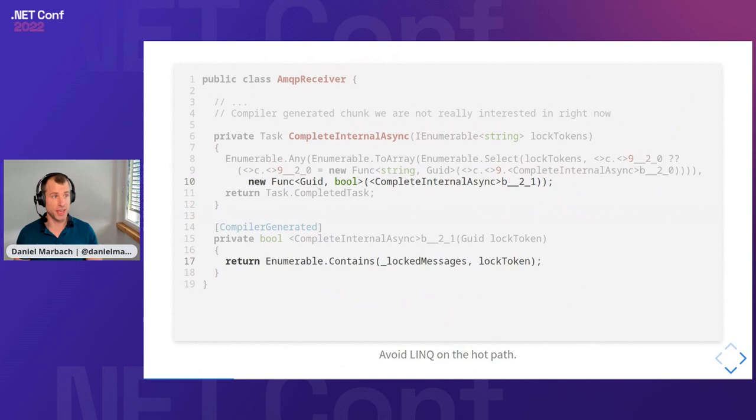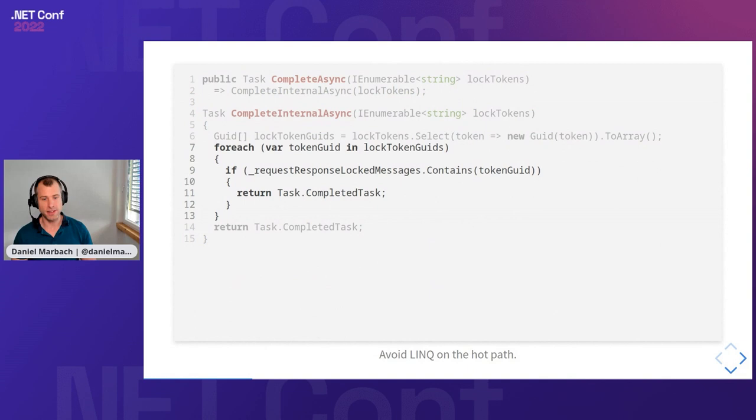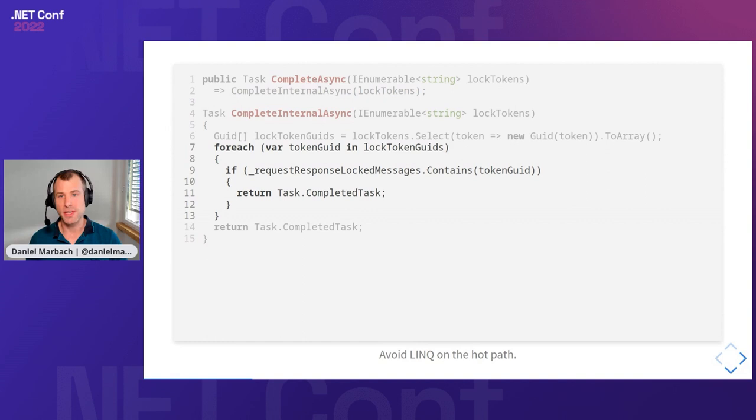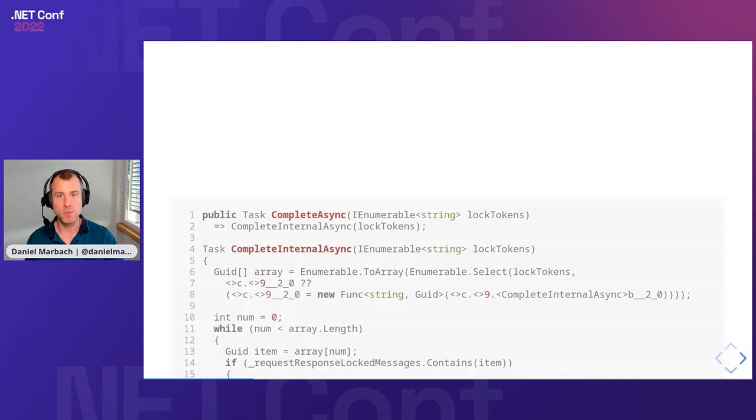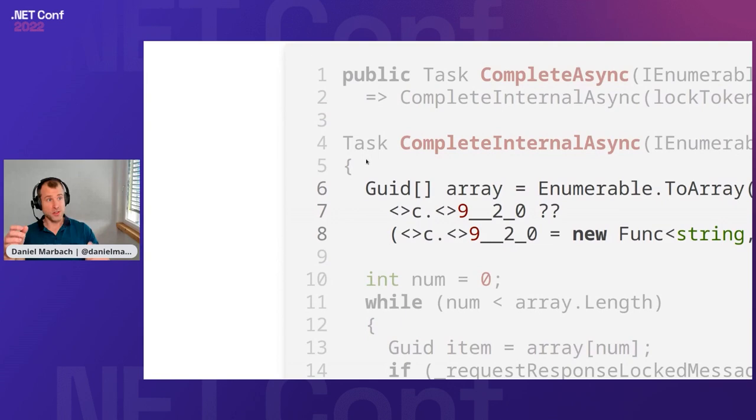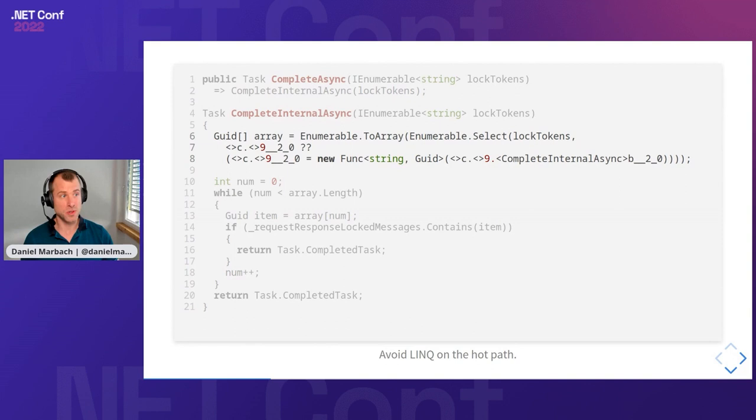This is a problem because when this code is executed at scale, we're creating unnecessary allocations. Can we get rid of this? Yes, we can get rid of this by simply turning the Any into a foreach and an if statement. So instead of writing Any, we do a foreach, we loop through the stuff, and then we check in an if statement whether we have already seen the token GUID. When we decompile this code, we can now see that we have our beloved pattern of nine underscore underscore to question mark. Now we know we are in the safe zone. We have a statically cached delegate.